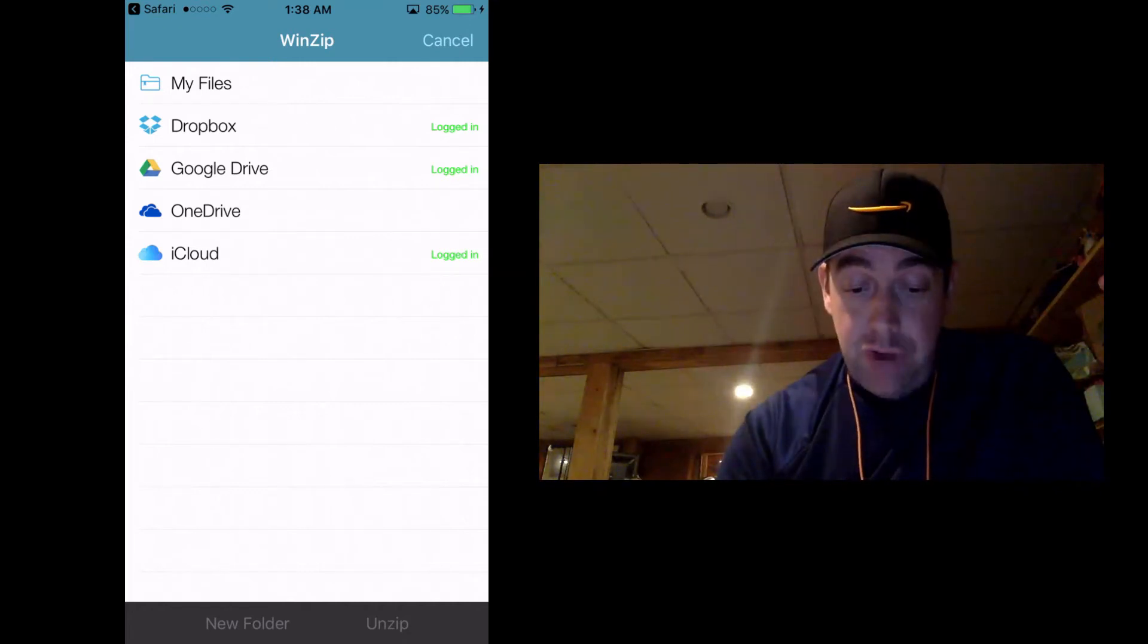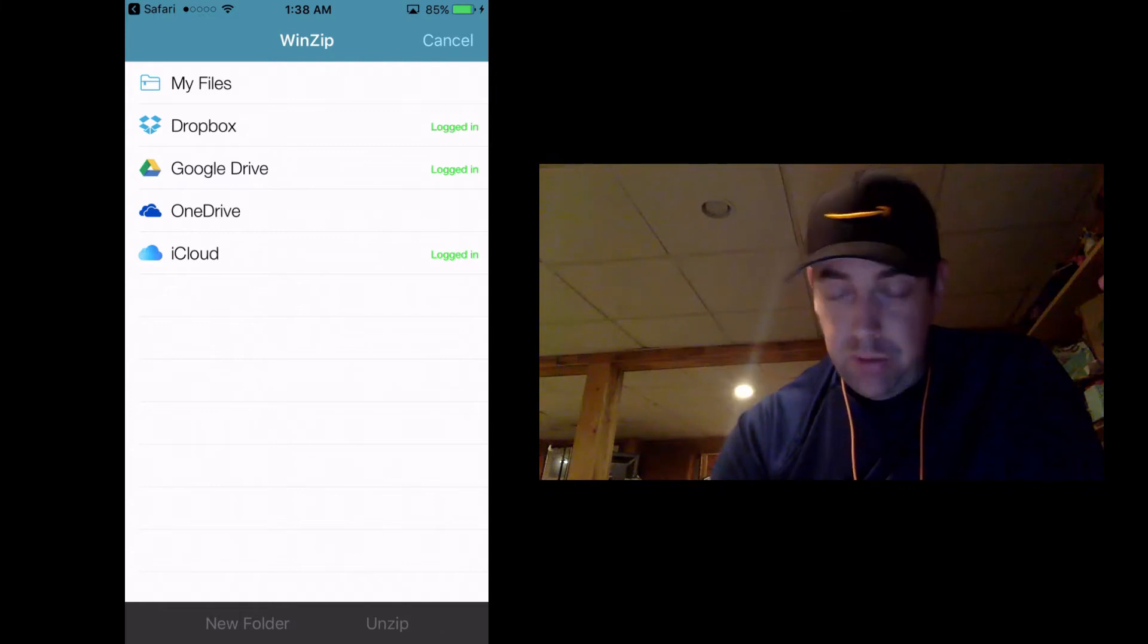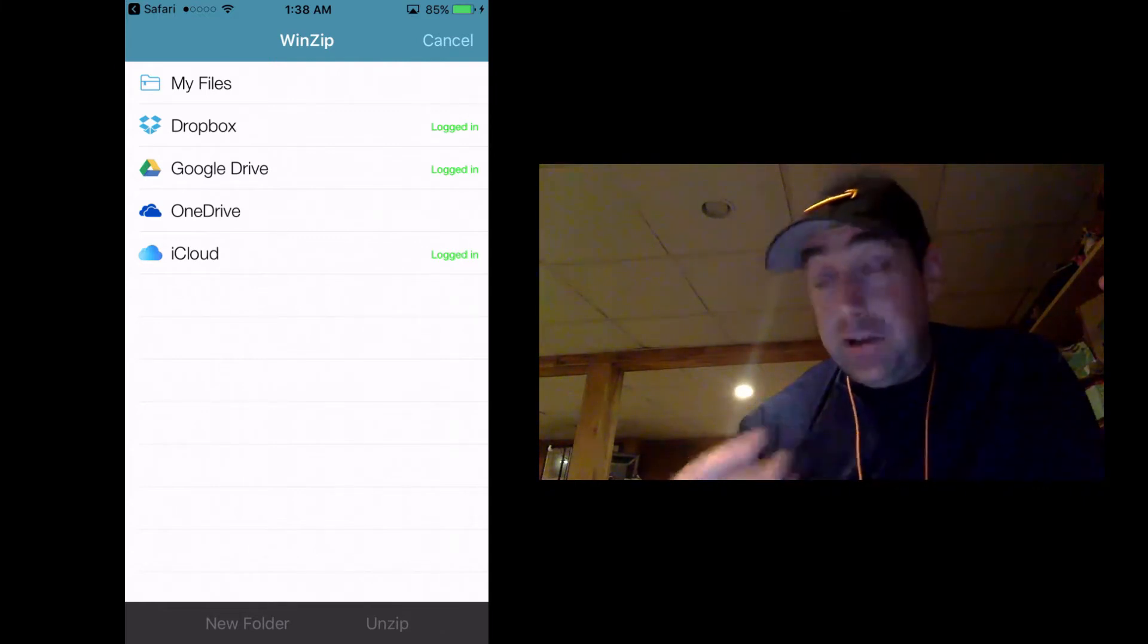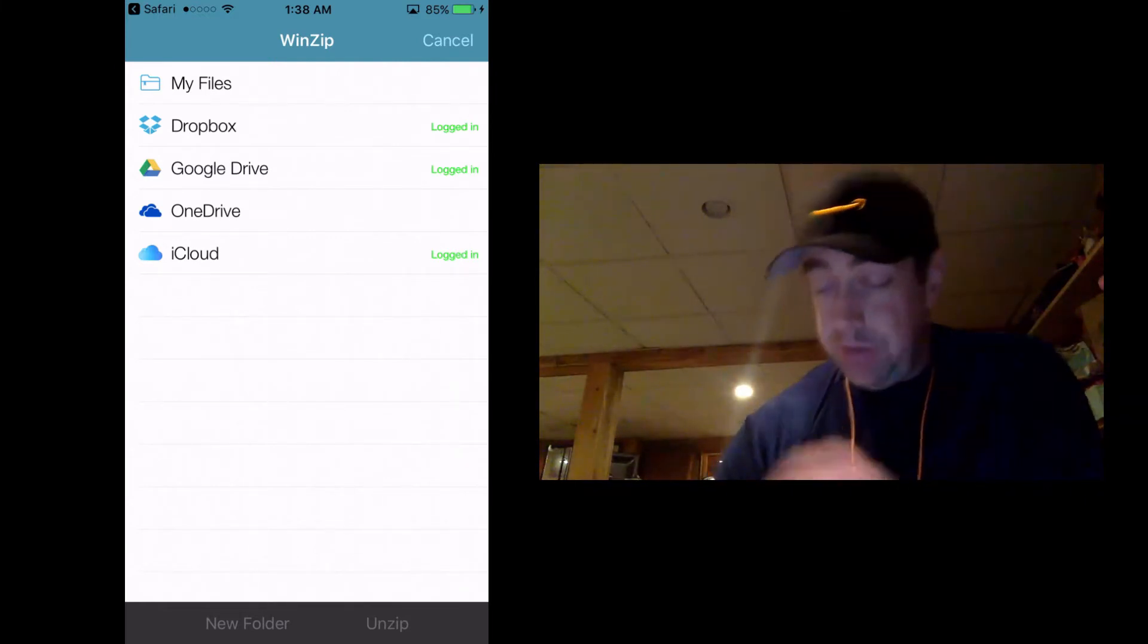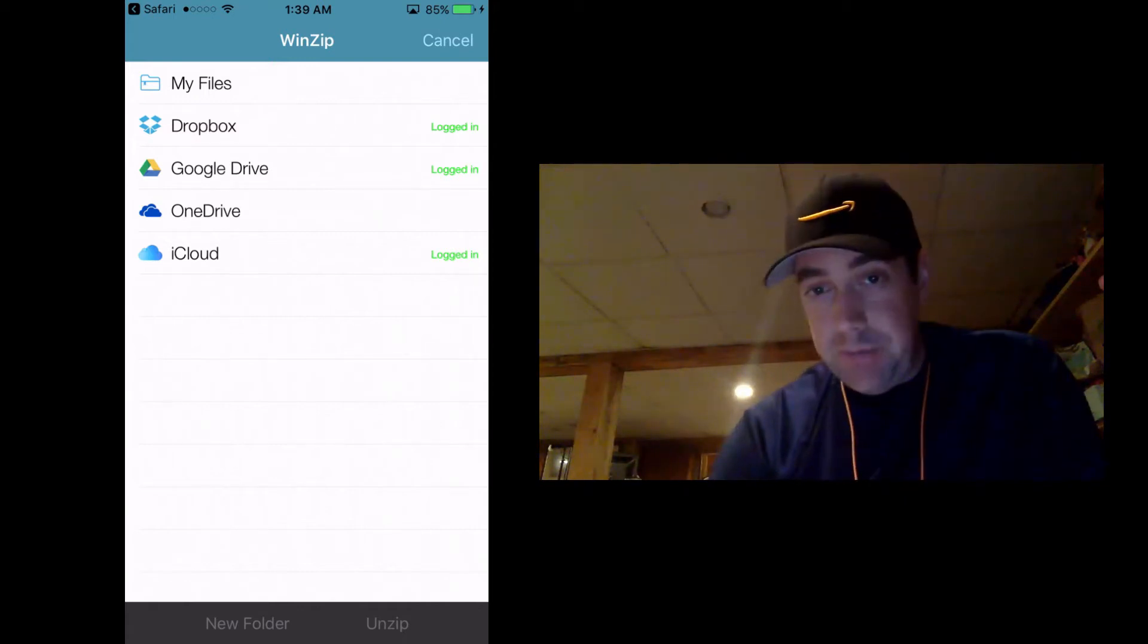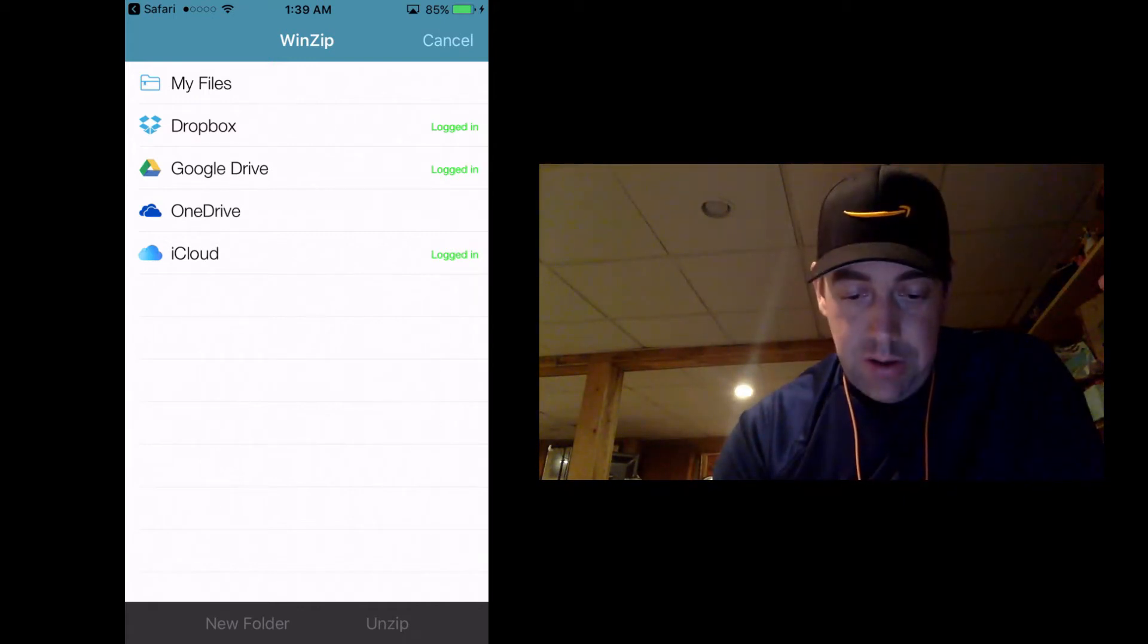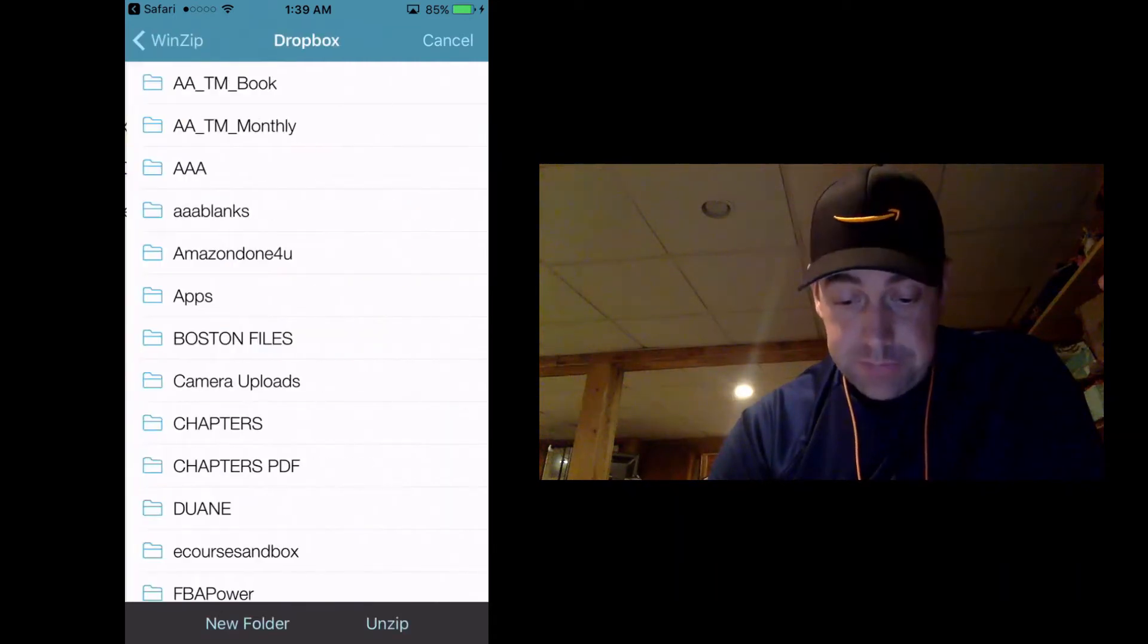And here I have Dropbox, Google Drive, and iCloud. These are all the ones that I'm already logged in. So you can download these apps as well to your iPhone. So the first time you do this, it might be a few extra steps compared to what I'm showing you here. So I'm going to send these all to Dropbox.